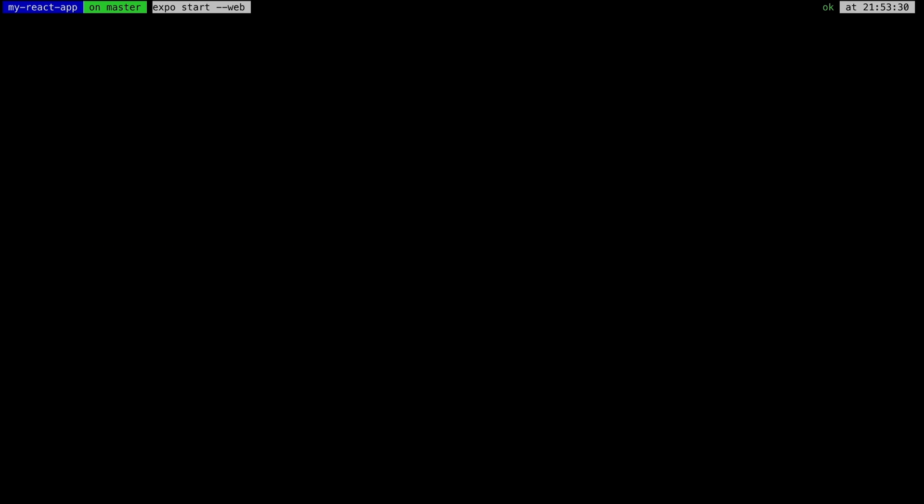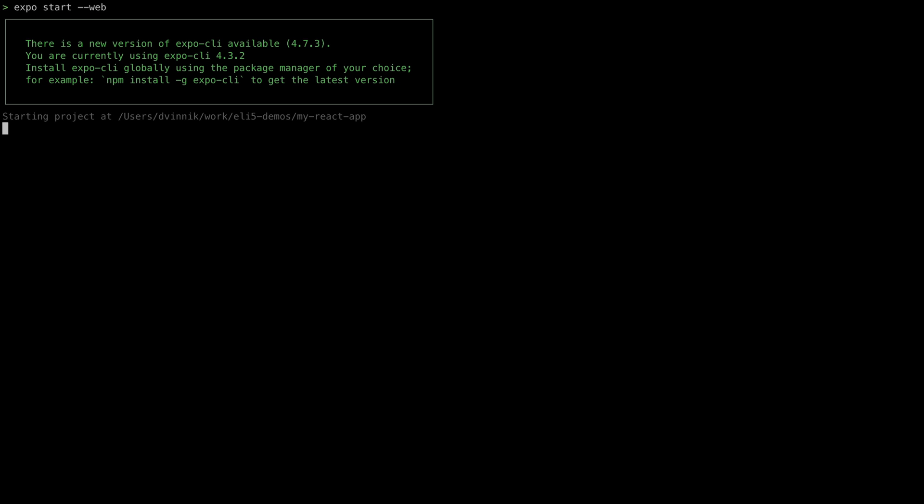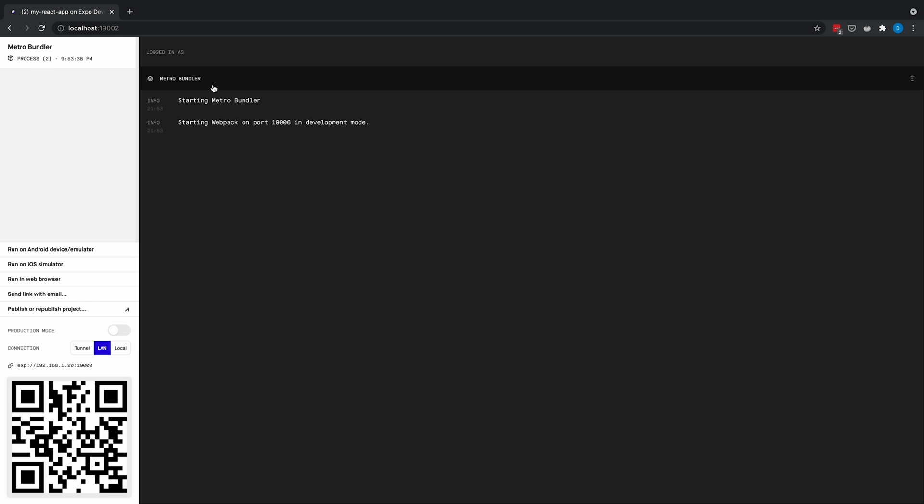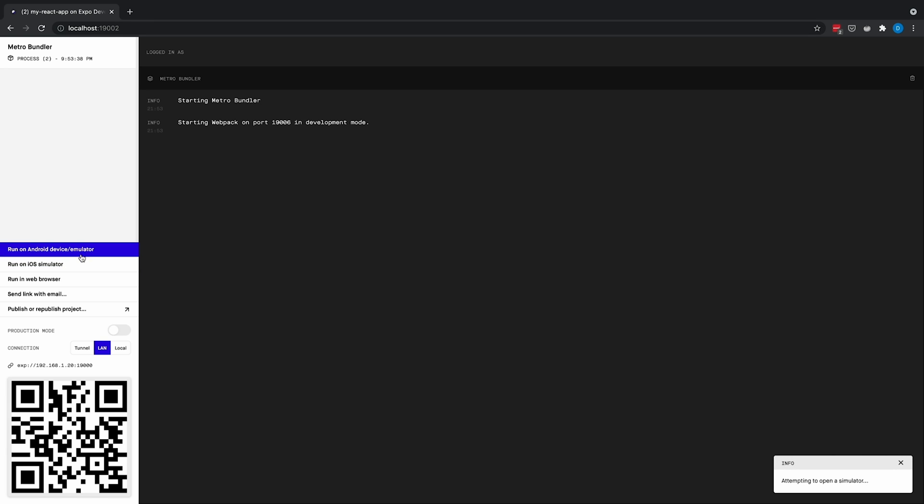Because Metro has been used here at Facebook ever since it was first launched, scalability and reliability are battle-tested on our large code base. Metro can easily work with thousands of modules in a single application.